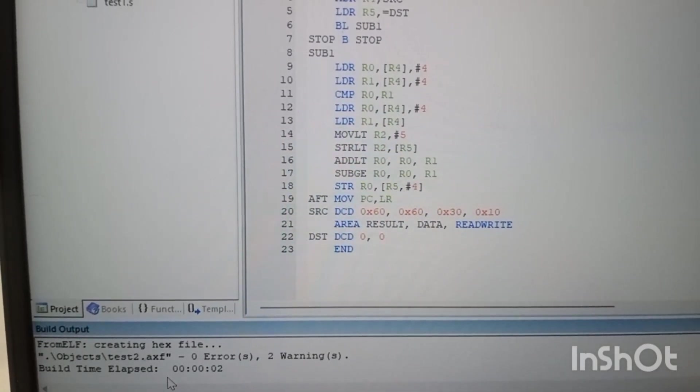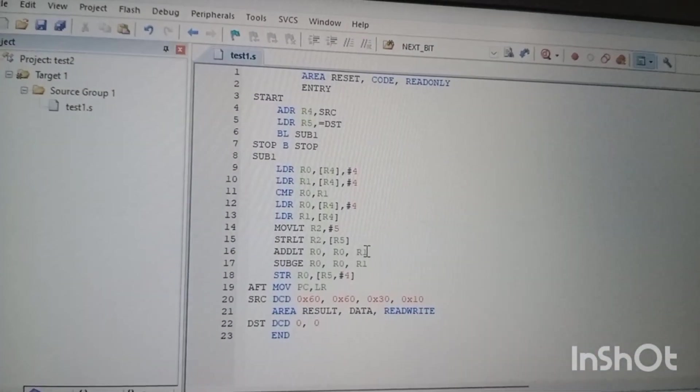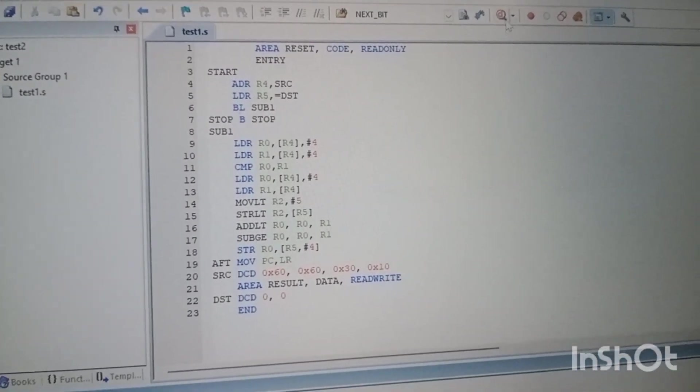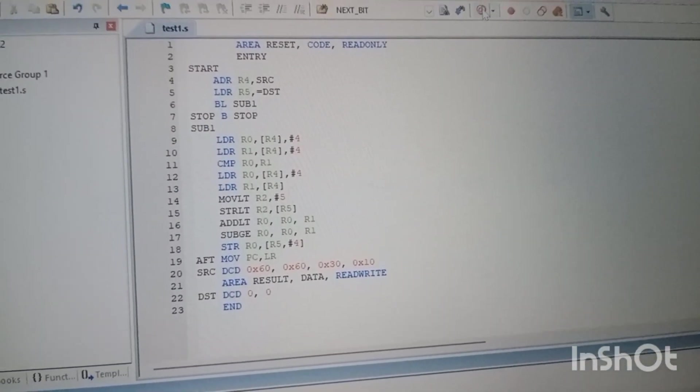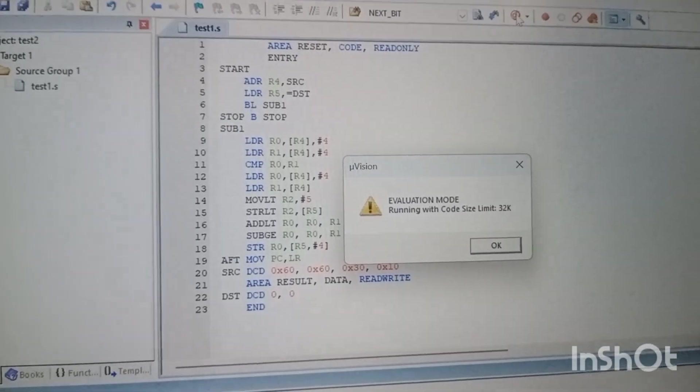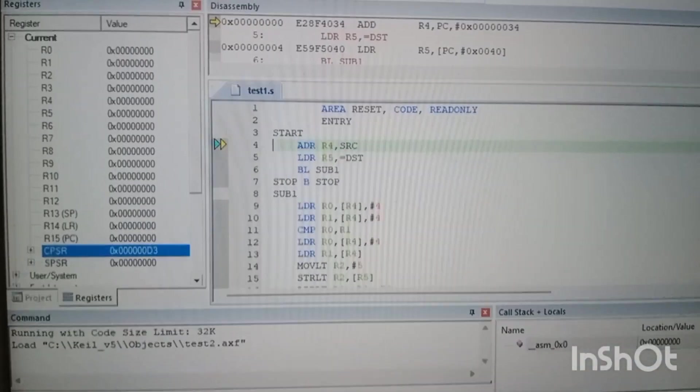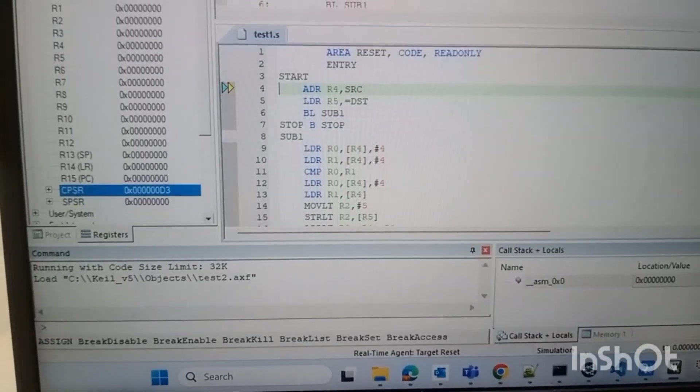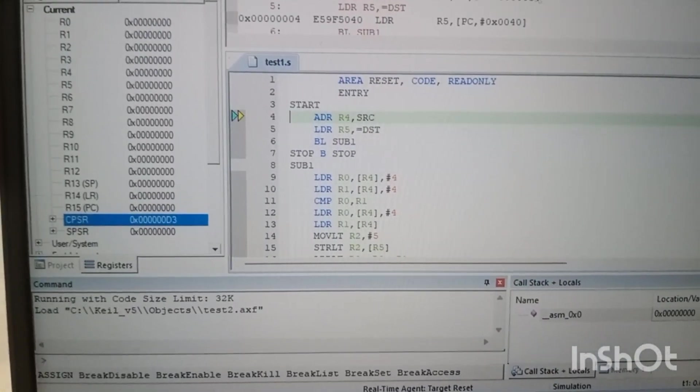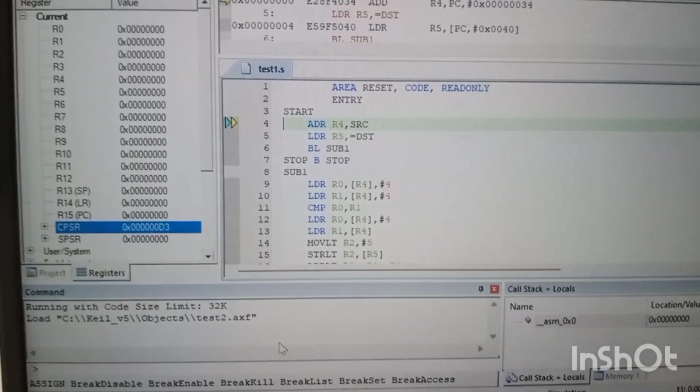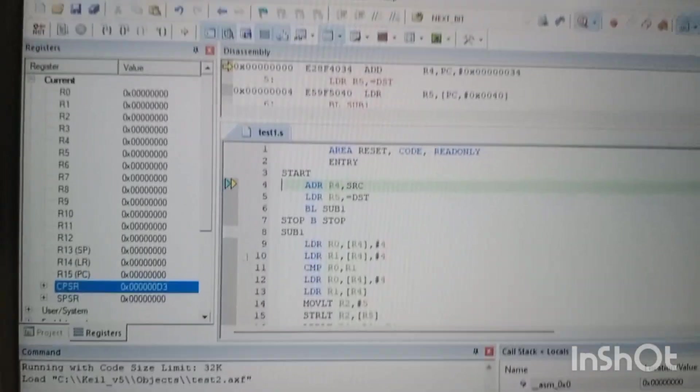So here you can see the target got created. That means once all the project settings and if the connection is proper, we were able to launch this program in debugger mode. So this is all about that target not found issue.